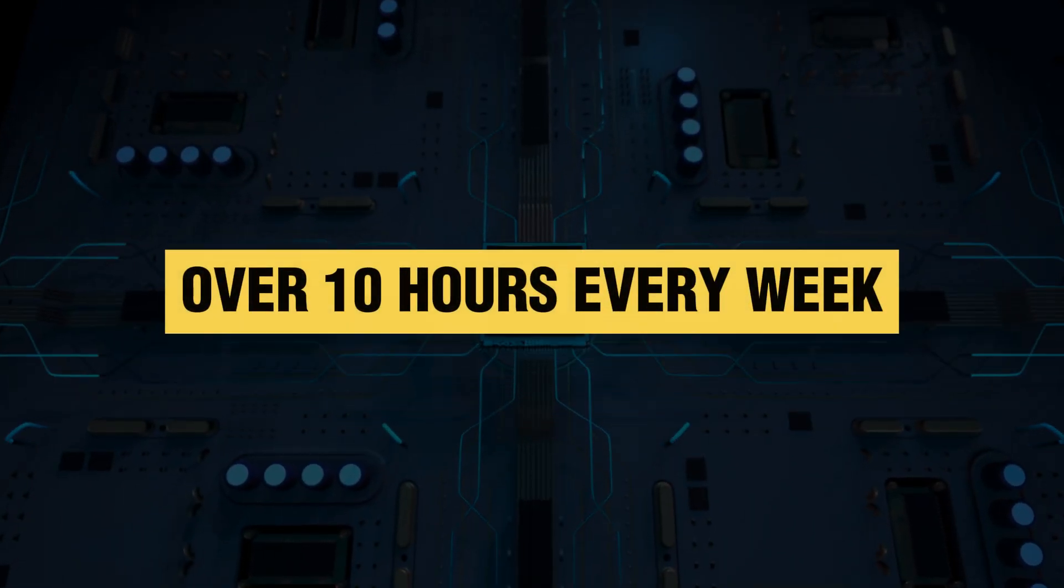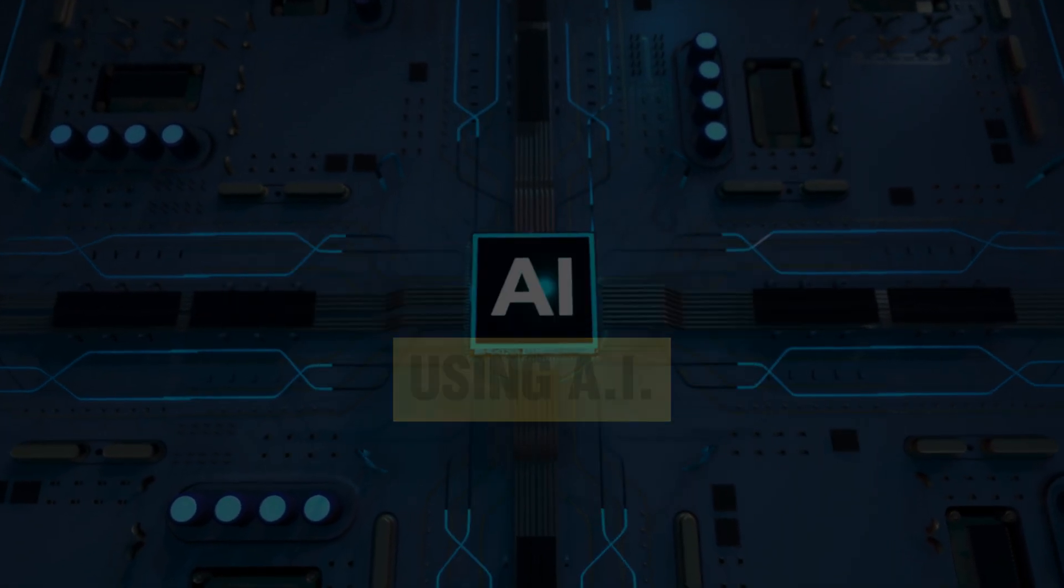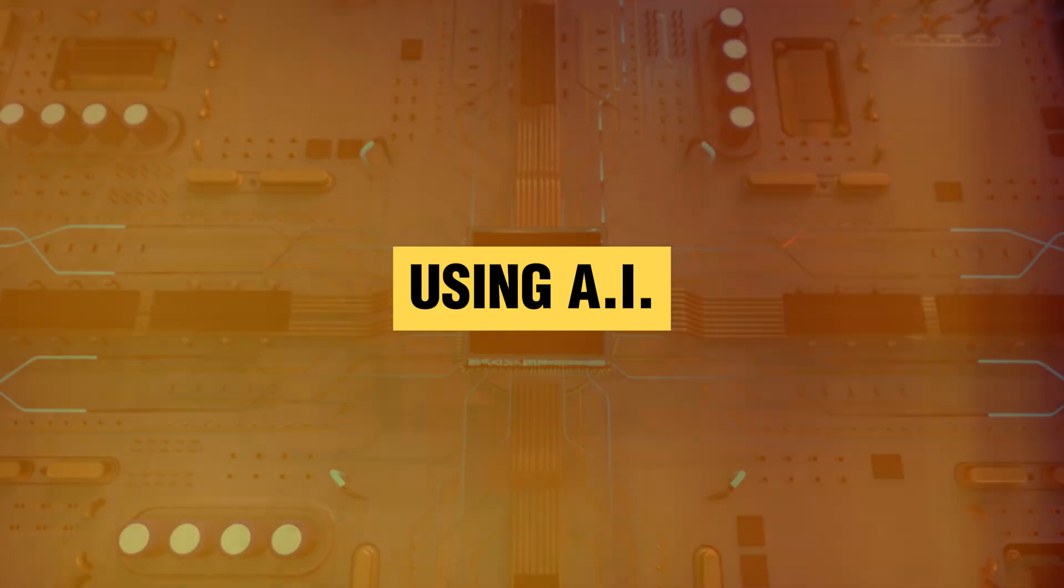Hey, hey, welcome back to The Conversion Clinic. In this video, I'm going to show you how I save over 10 hours every week with internal linking using AI.